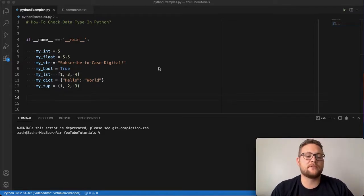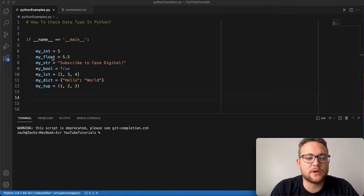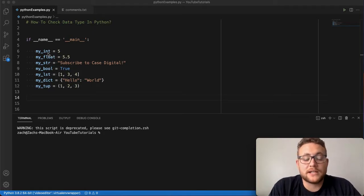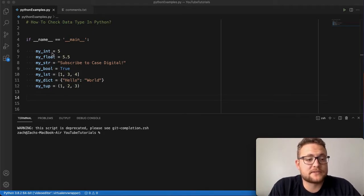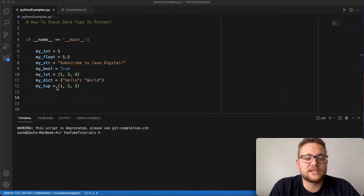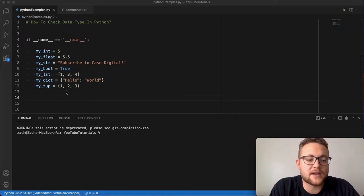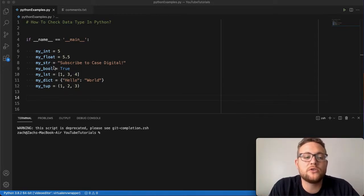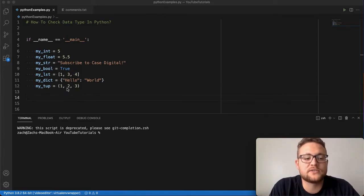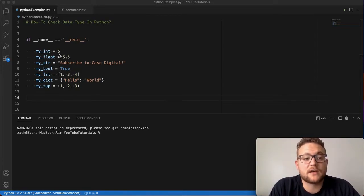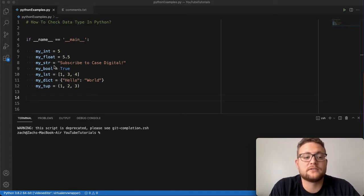Essentially, the setup for this is I have a bunch of different data types: ints, floats, strings, bools, lists, dictionaries, tuples. I'm going to show you how to check to make sure that these are in fact an int, a float, or whatnot.